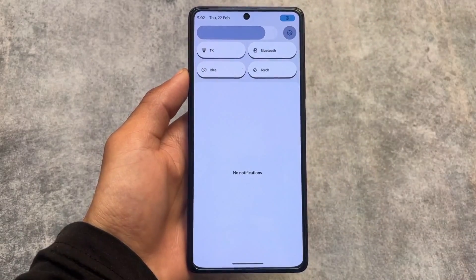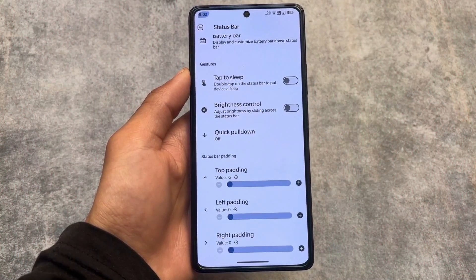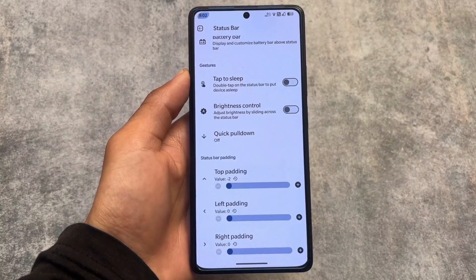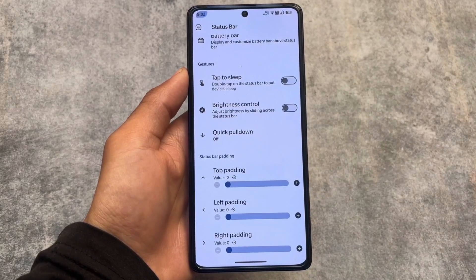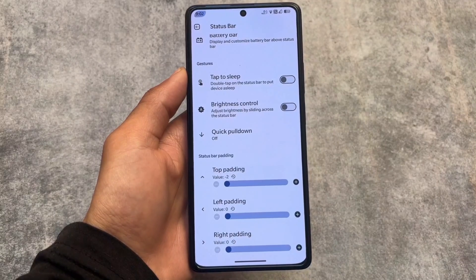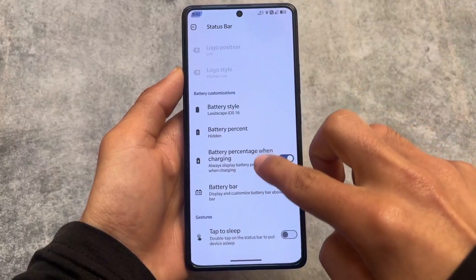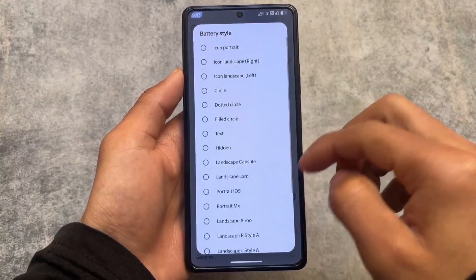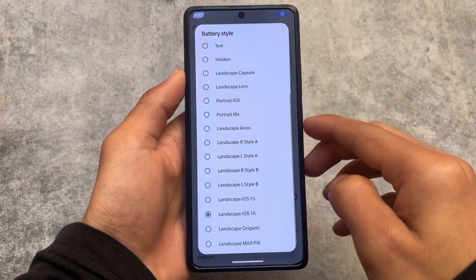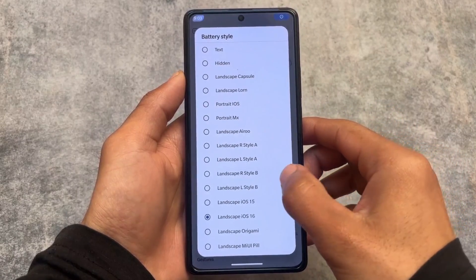You can adjust the brightness slider according to your own preference. This is also possible in some other customs with Iconify, but it's available by default in Alpha Droid. One of my favorite features is the status bar padding — you can adjust the left padding, right padding, and even the top padding, which most customs don't offer.